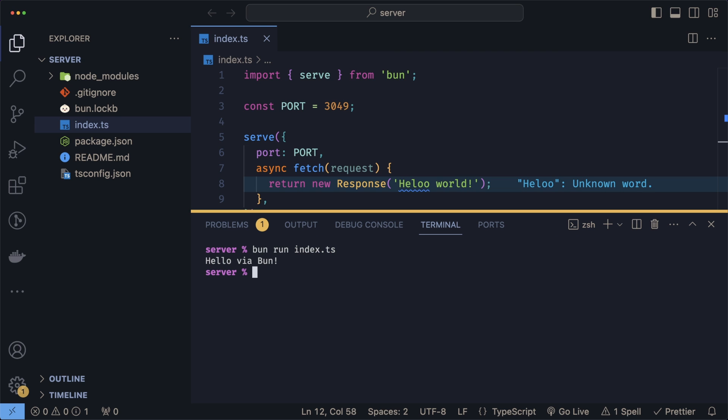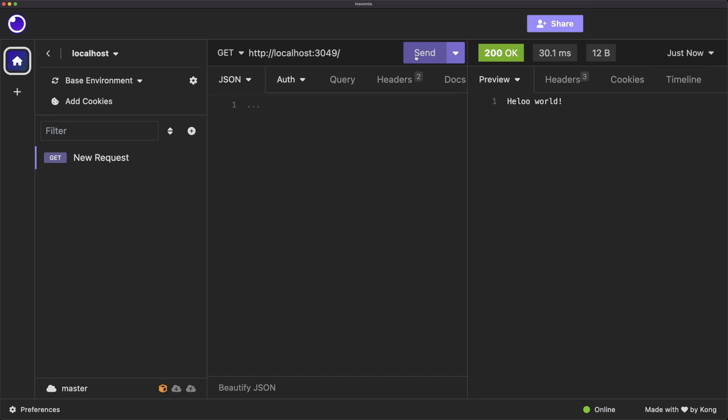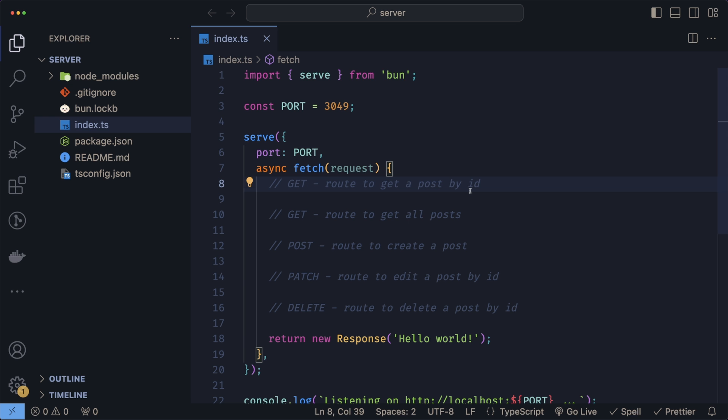We can actually start our server the same way we ran the file before, so we just do bun run index. And that's it, our server is running. We can also test that our server is working by just sending a simple GET request. You can use anything, I'm using Insomnia. Sending a simple GET request and we're getting our hello world.